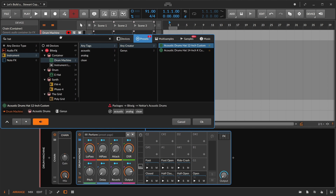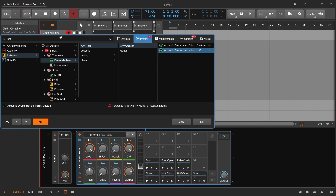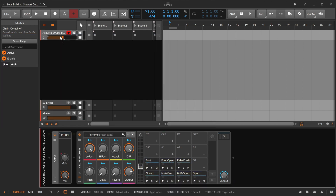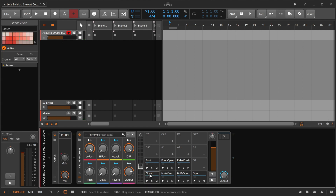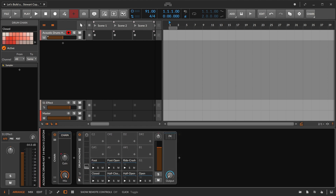I've got a couple of different hi-hats here in the factory library — kits of hi-hats — and I want different sounds, different elements. These seem to be samplers with some different layers of velocity in them, which seems perfect. So let's just start from there.